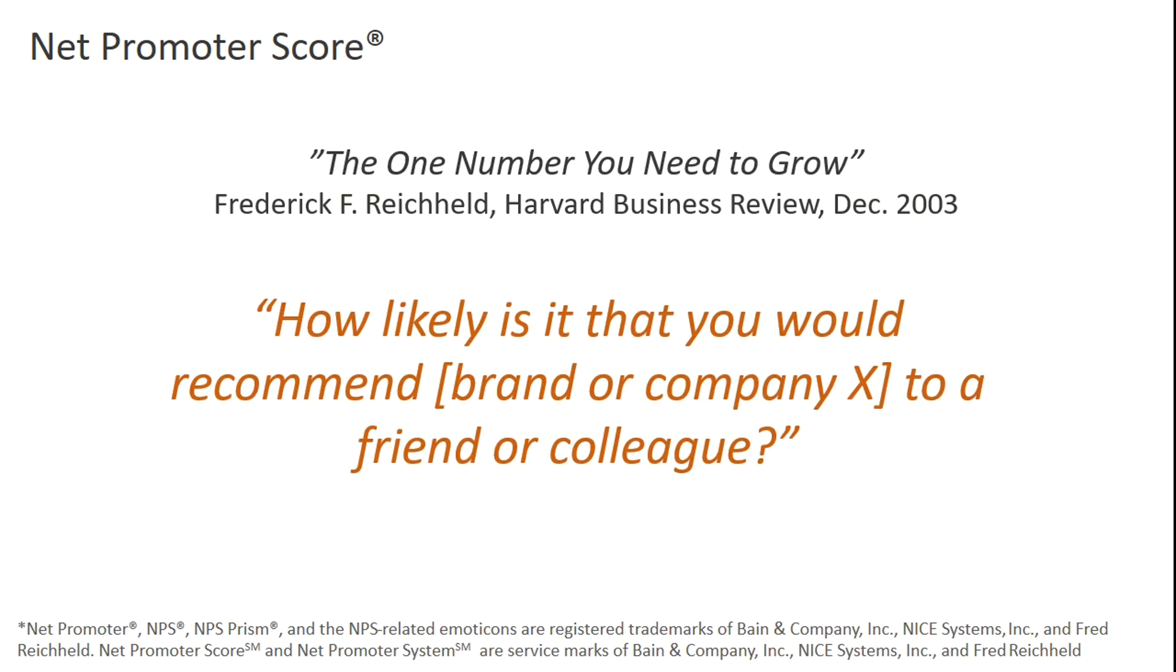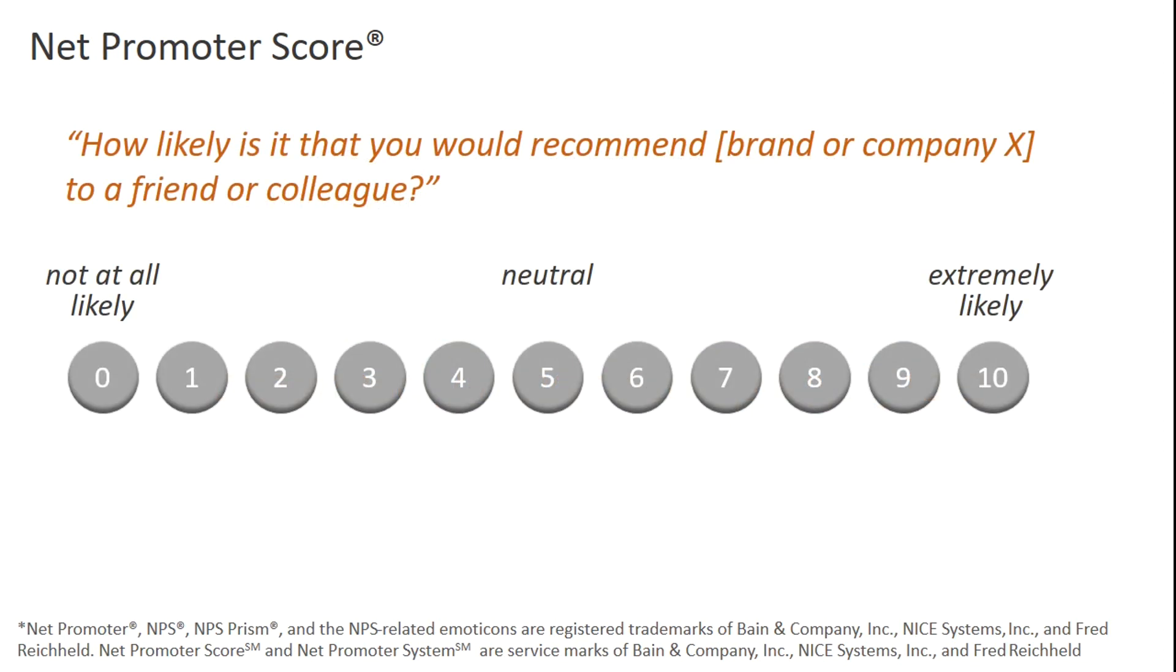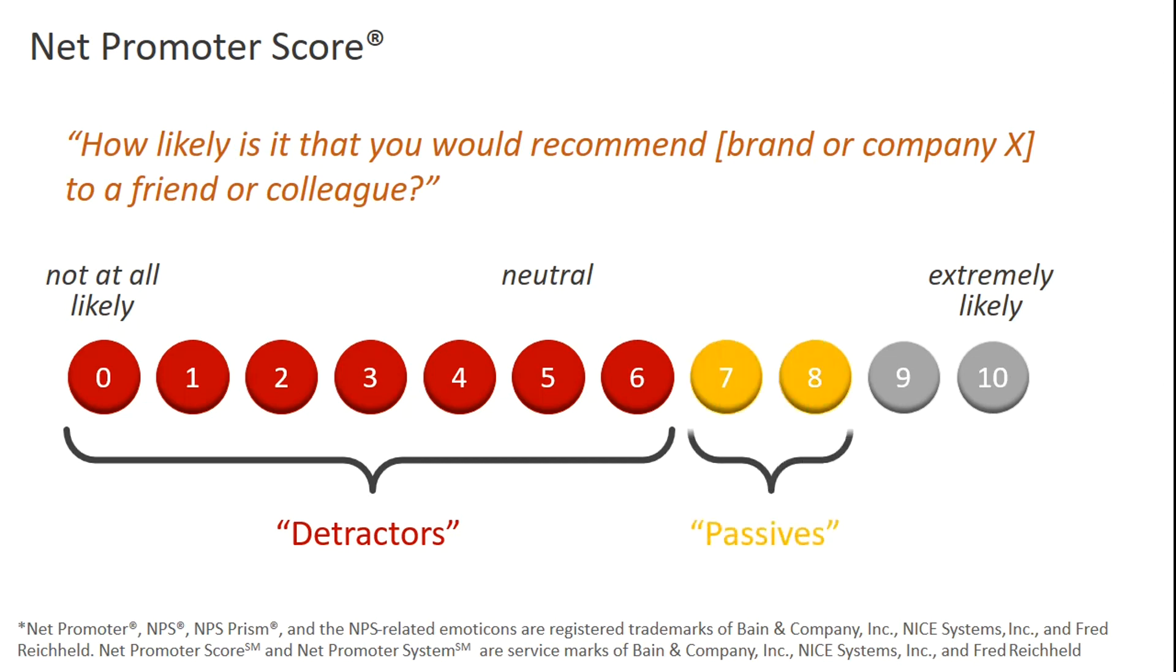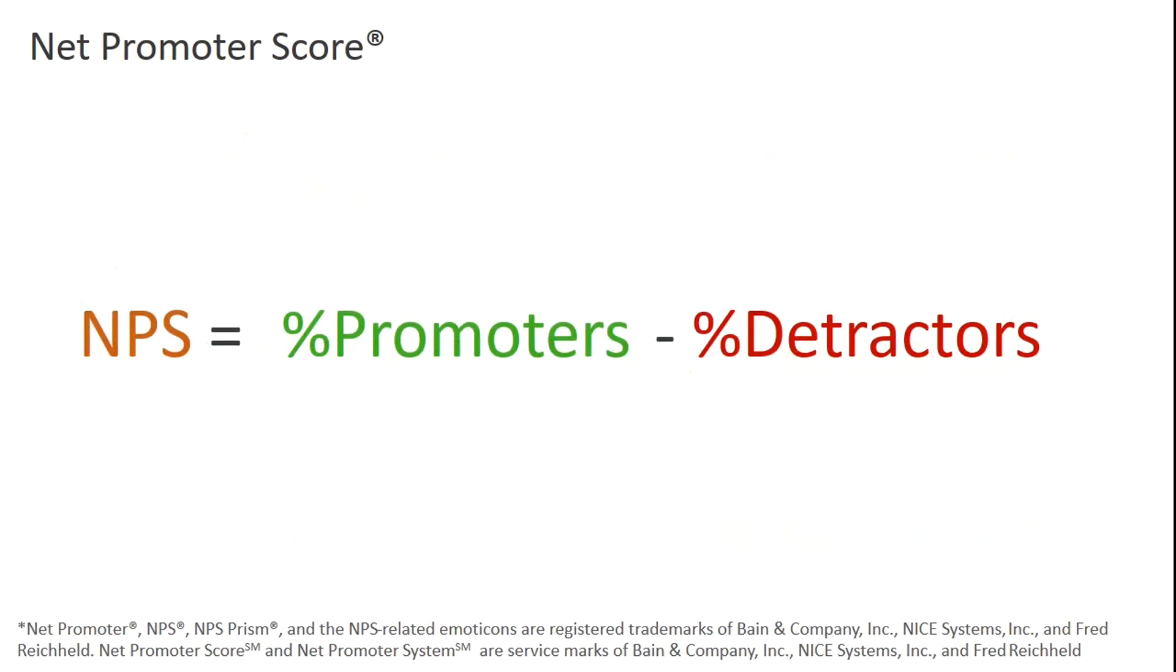The net promoter score is based on evaluating responses to a single survey question: How likely are you to recommend this product to someone else? The scale of the responses is from 0 to 10. Respondents with ratings of 6 and below are grouped as detractors. These can harm the brand through negative word of mouth. Respondents with ratings of 7 or 8 are the passives. They neither hurt nor help. And respondents with ratings of 9 or 10 are the promoters. These can help the brand or product by providing positive word of mouth. The net promoter score is calculated as the percentage of promoters minus the percentage of detractors.